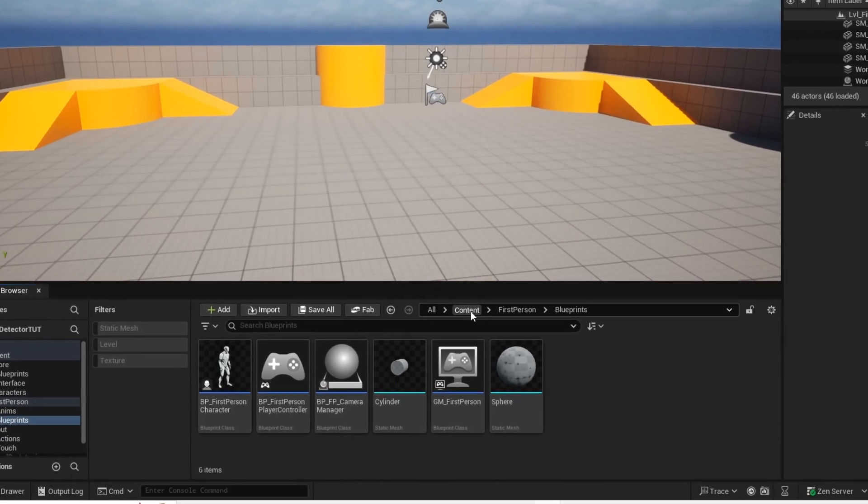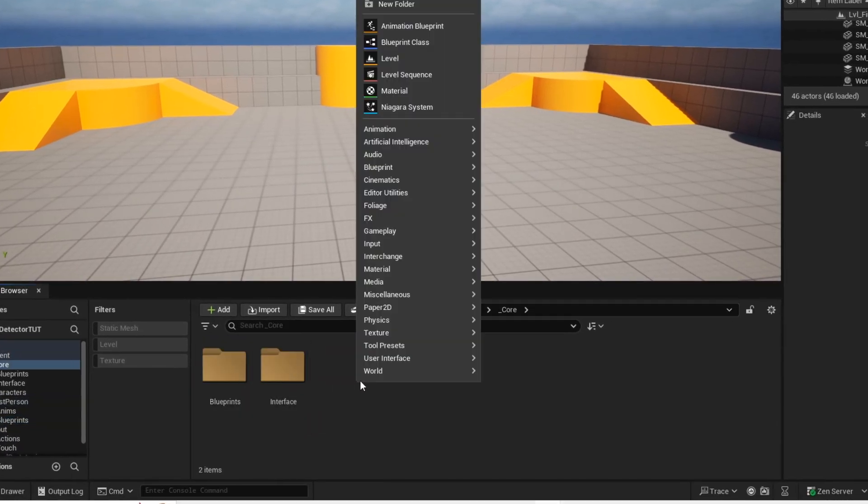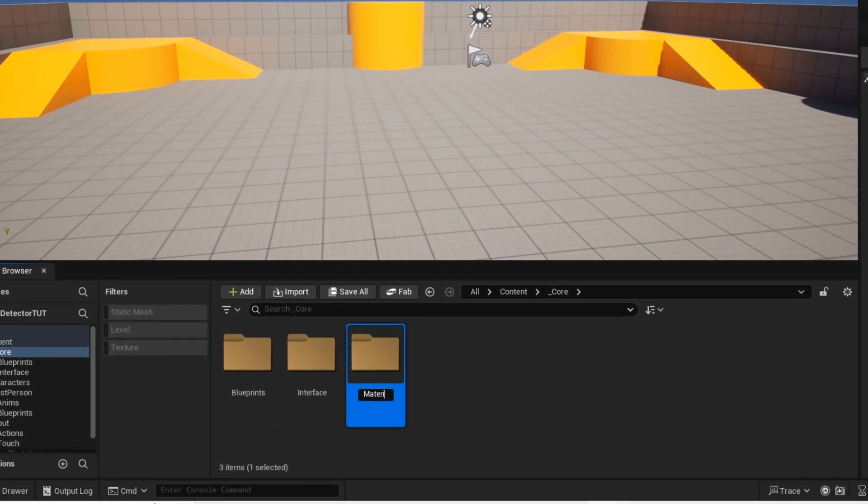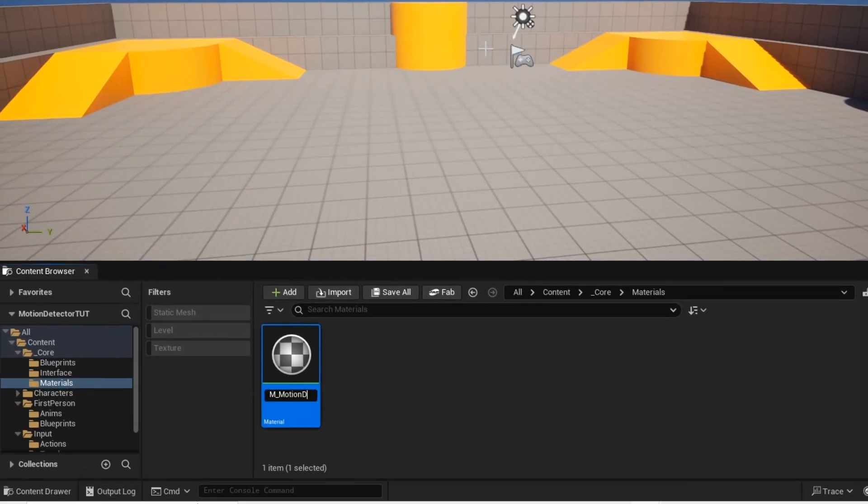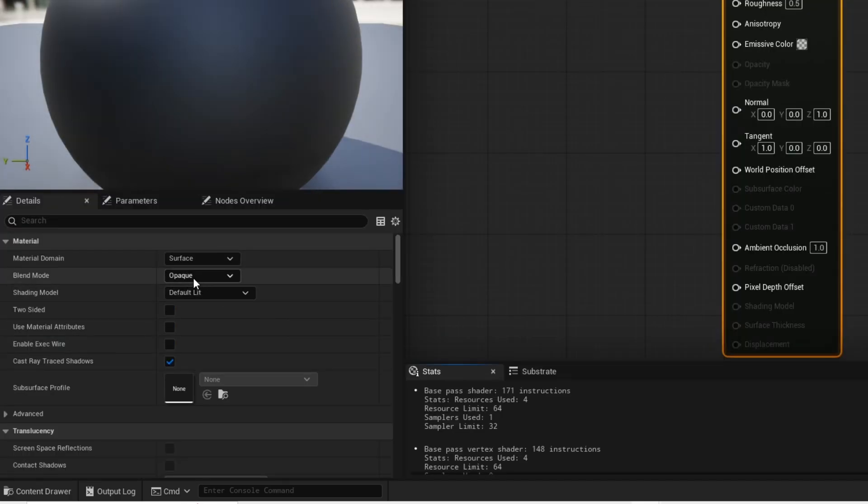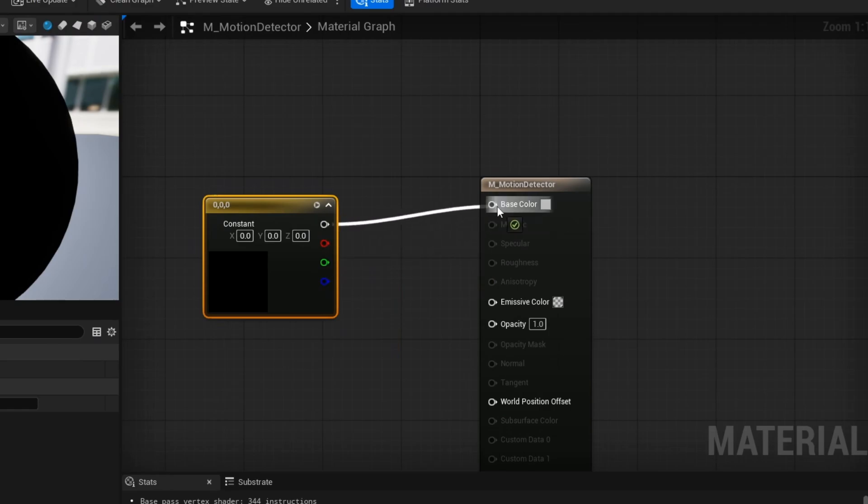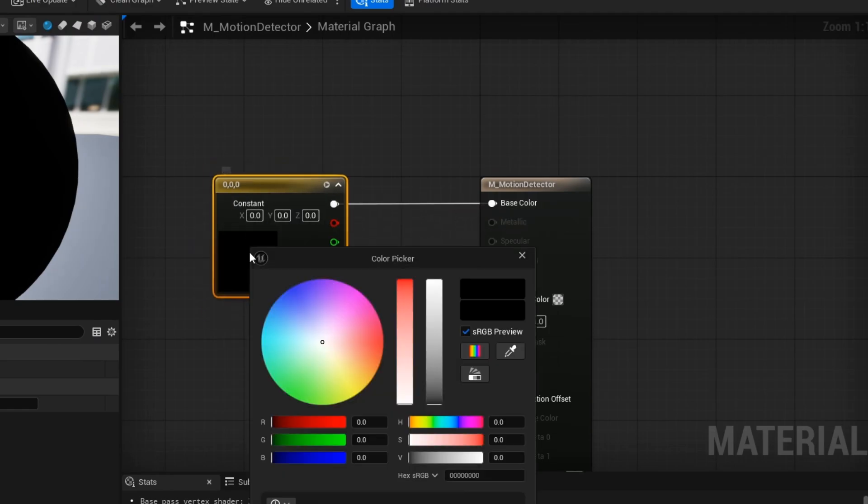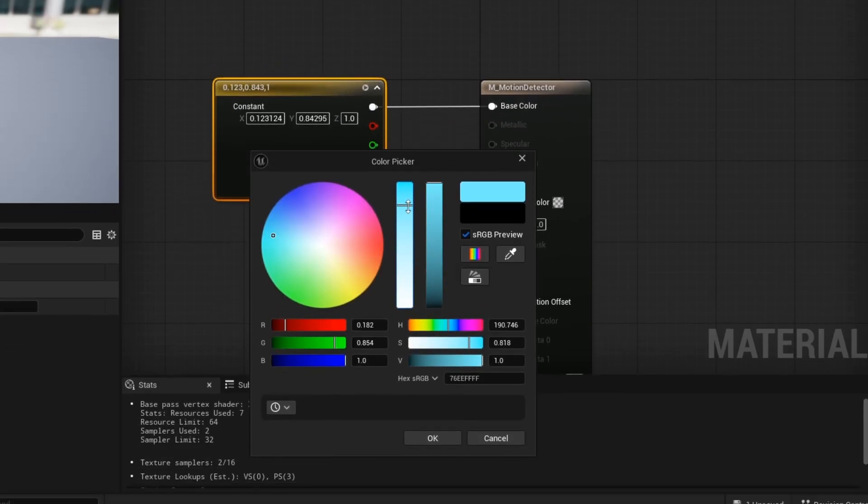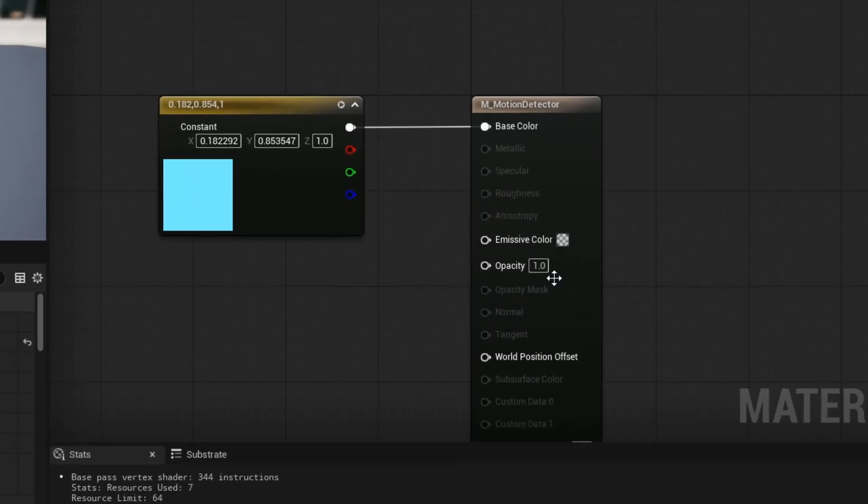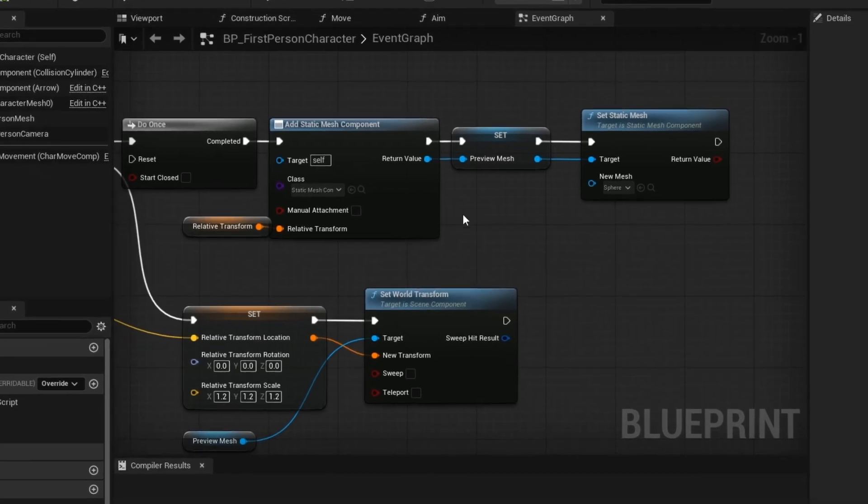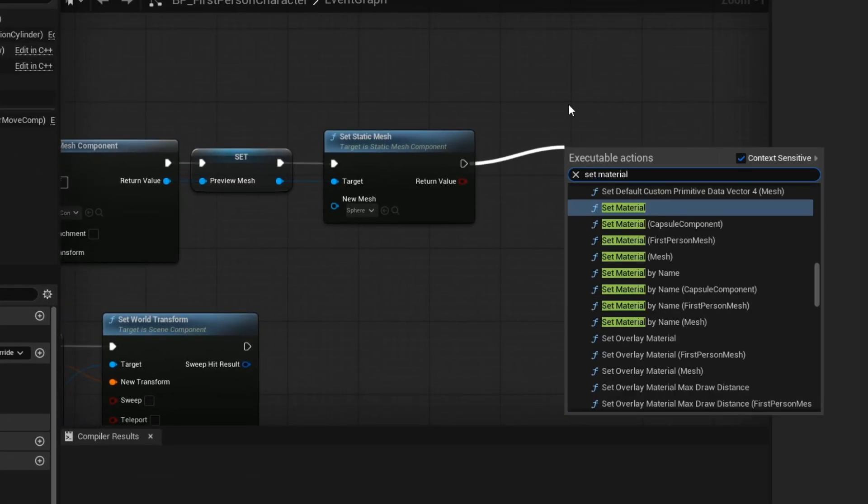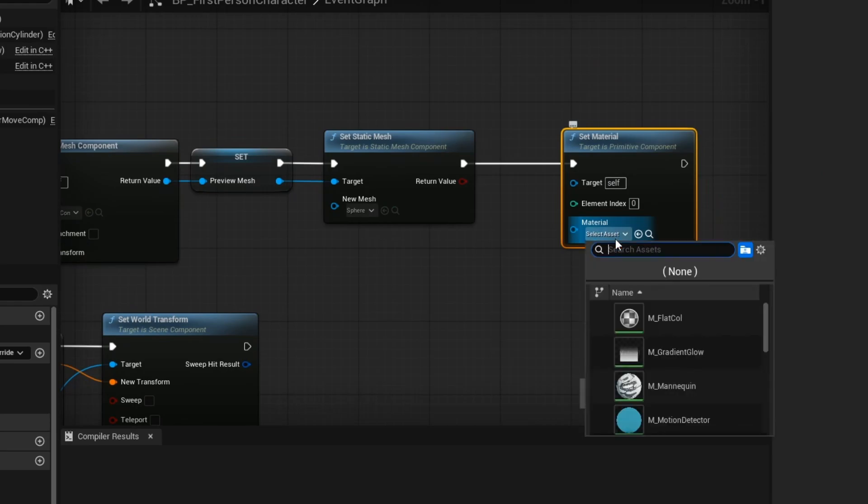Now let's go ahead and create the material for our preview mesh. I'm not the best at materials, so just bear with me. We are just going to create a basic transparent material. Because that's really all I know how to make. Now hold 3 and left click to get this constant node.